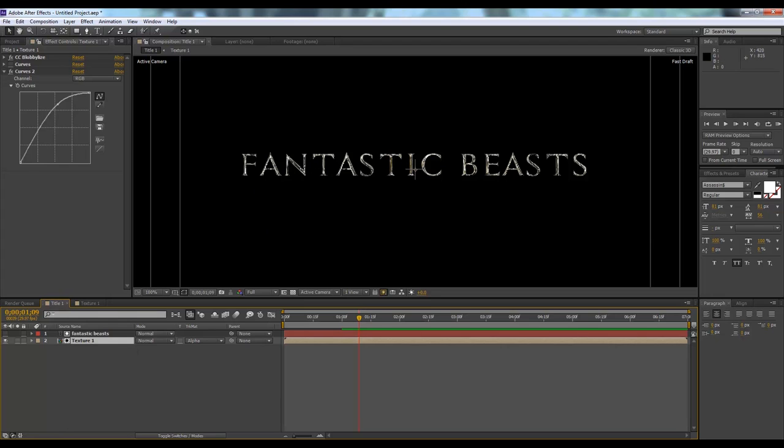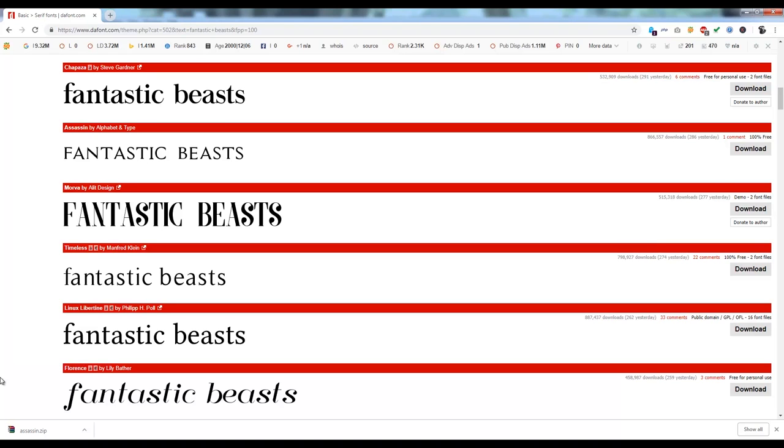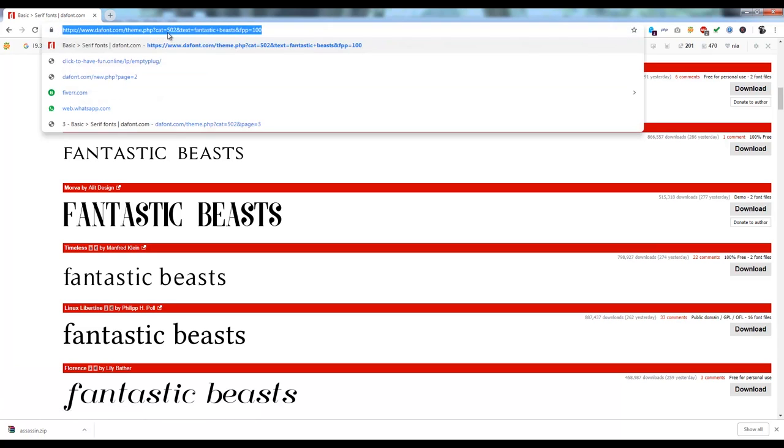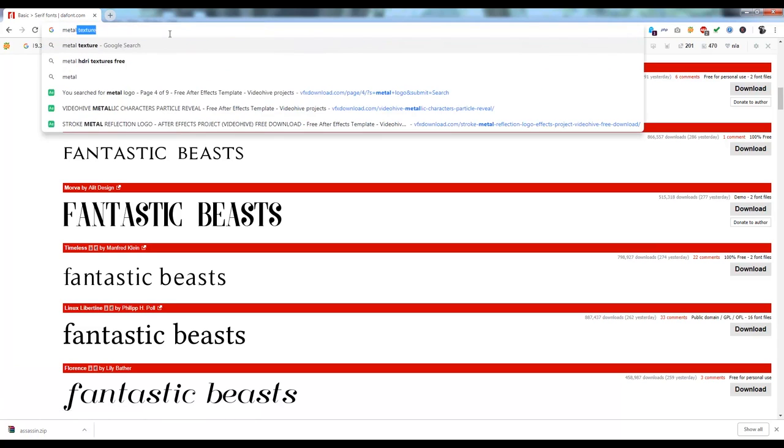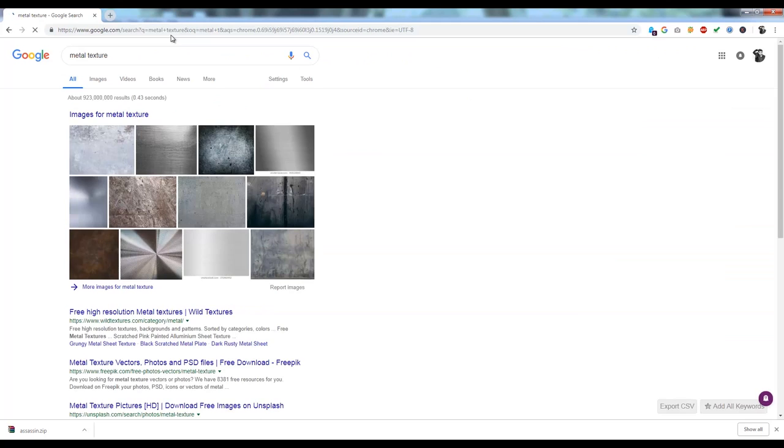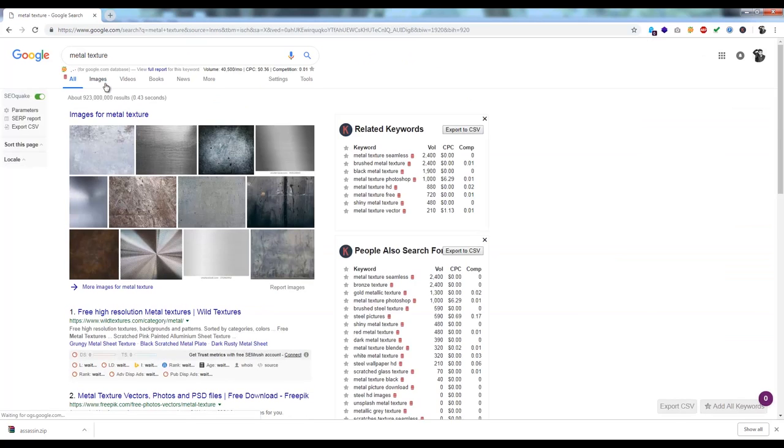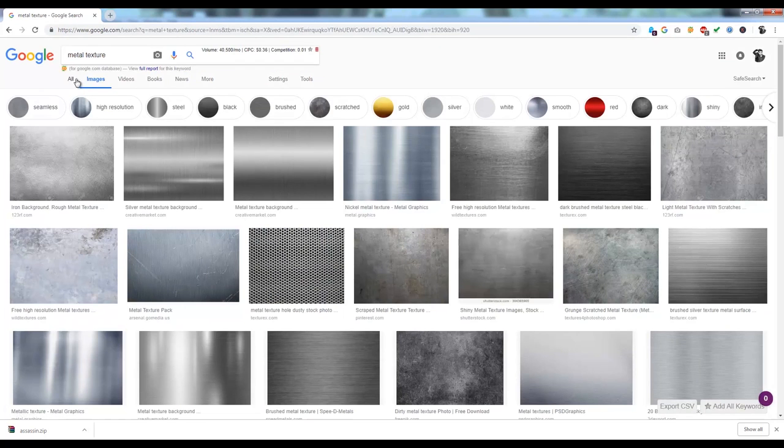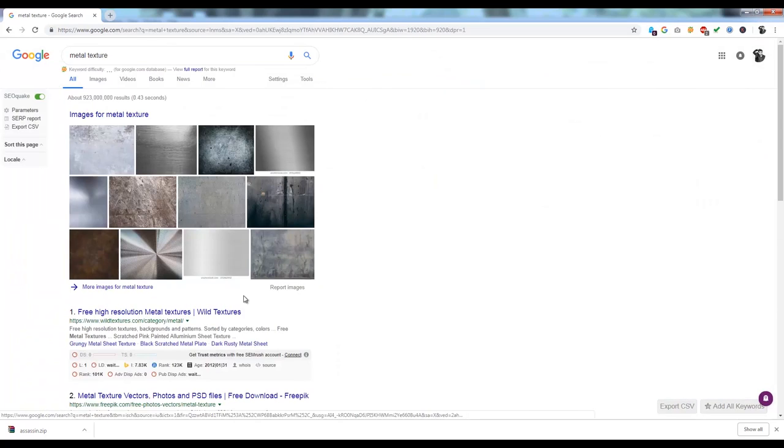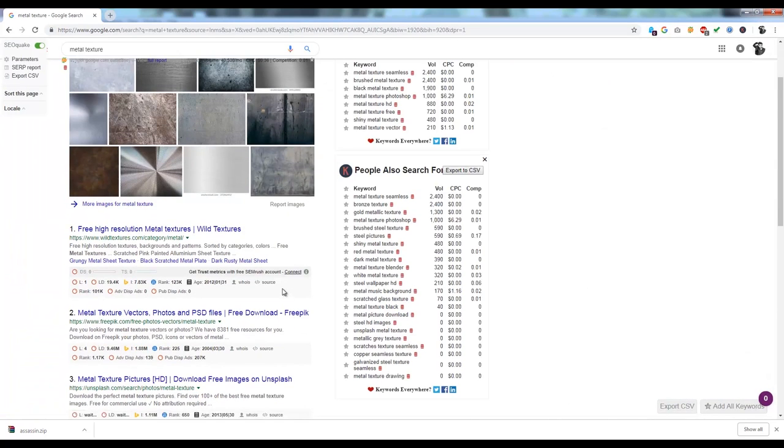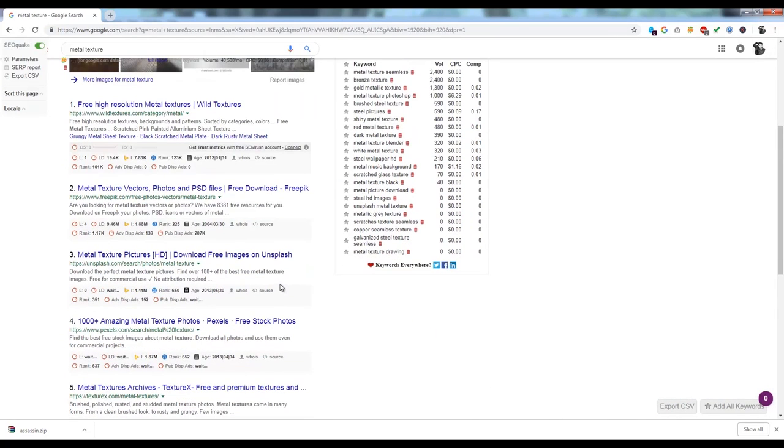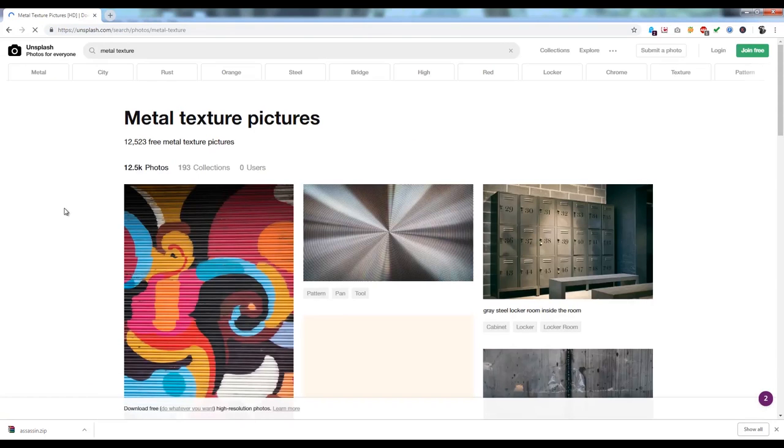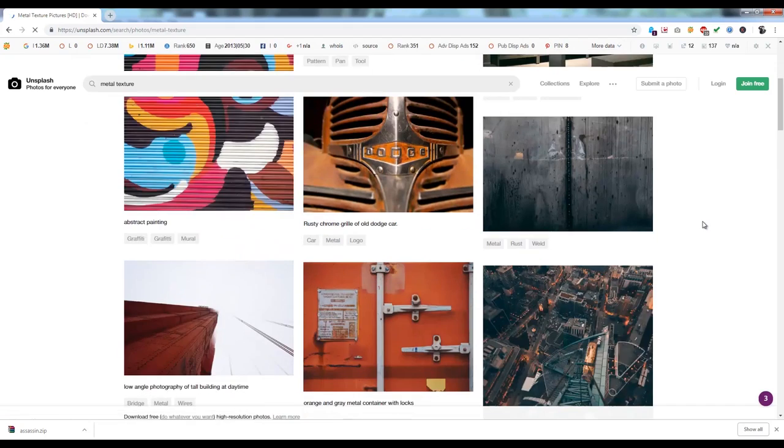We have some kind of feel on it. You can also use other types of textures. To do that, you can find anything on Google. Let's find something. Metal texture. We'll go to Unsplash because there are so many free images.